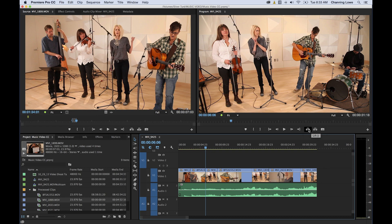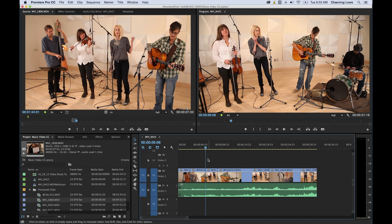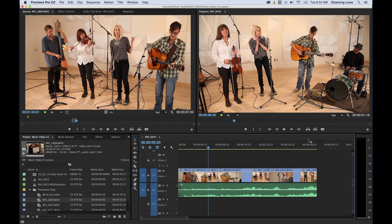Over here in the timeline you have similar-looking icons, but these are a little different. These are for timeline editing, not source monitor editing. Lift and extract are basically a cut and paste inside your timeline. When we say cut and paste, it's like cutting things in a word processor — it holds the content in a queue ready for pasting. But lift and extract work on in and out point ranges, just like in your source monitor.